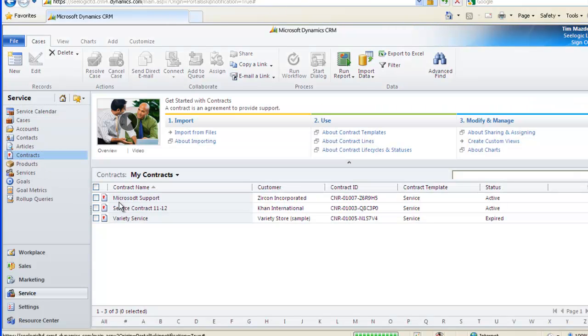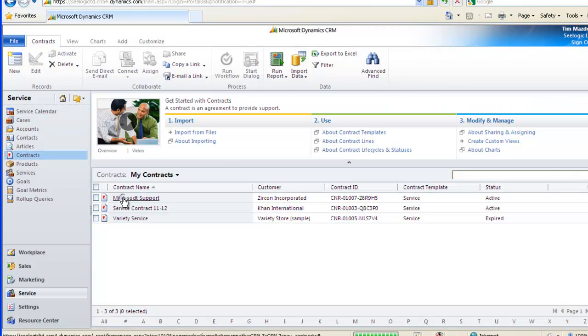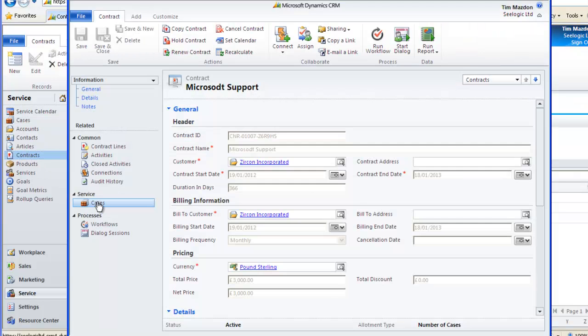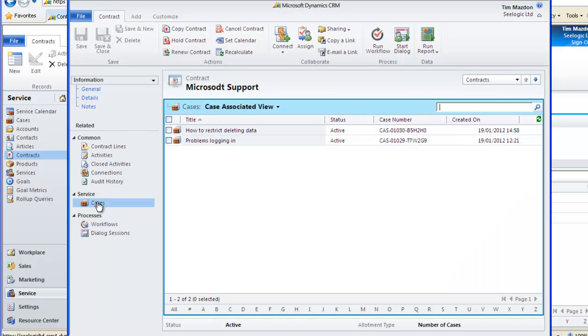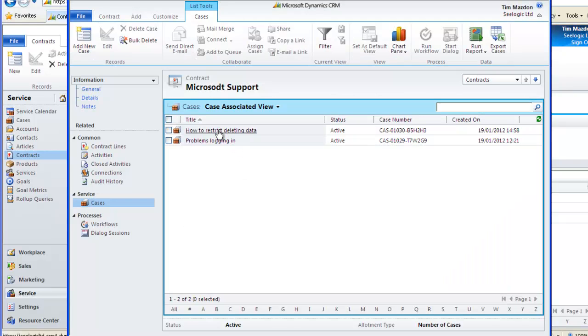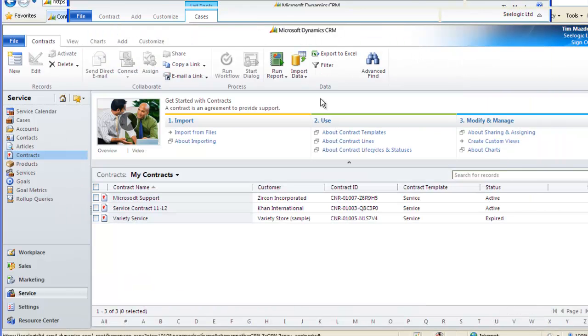If I go to the Contract area, I can also see the associated contract and by clicking into the contract I can see the case associated with it.